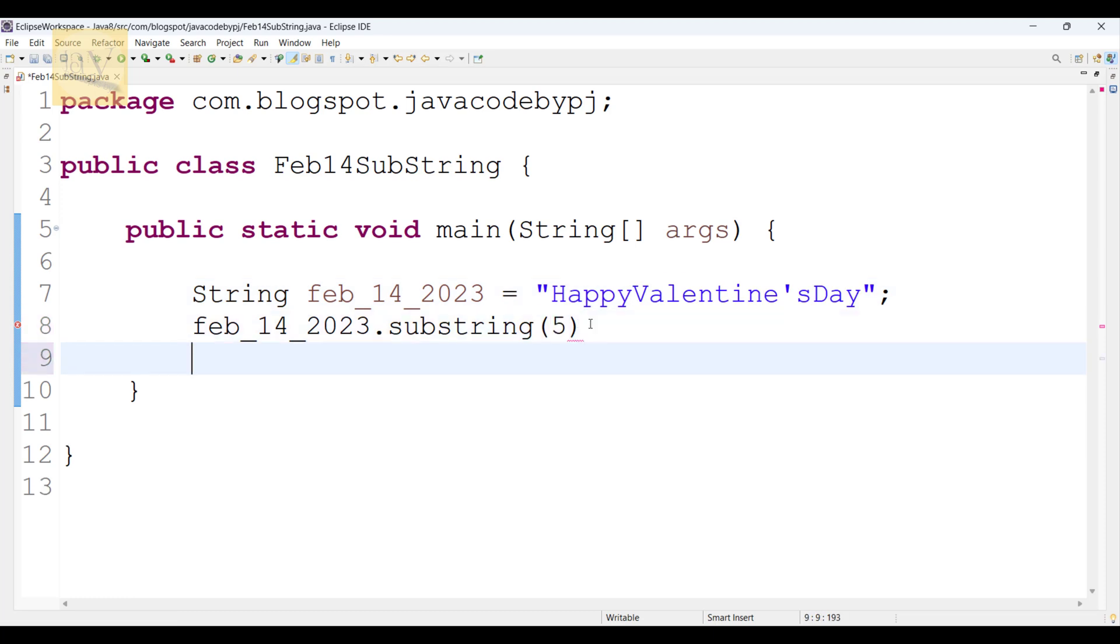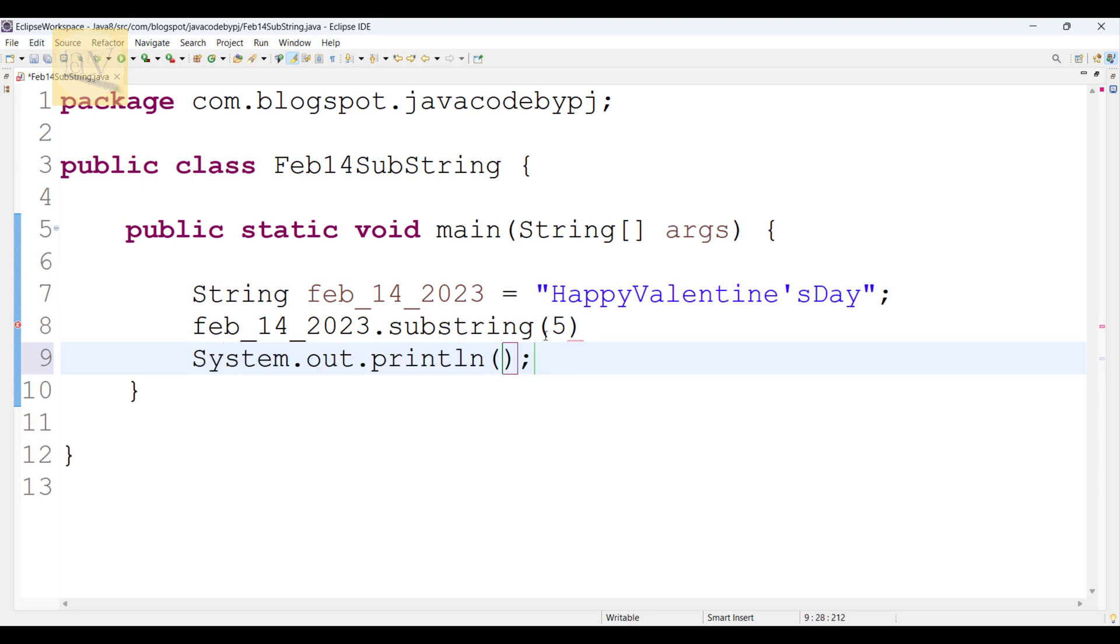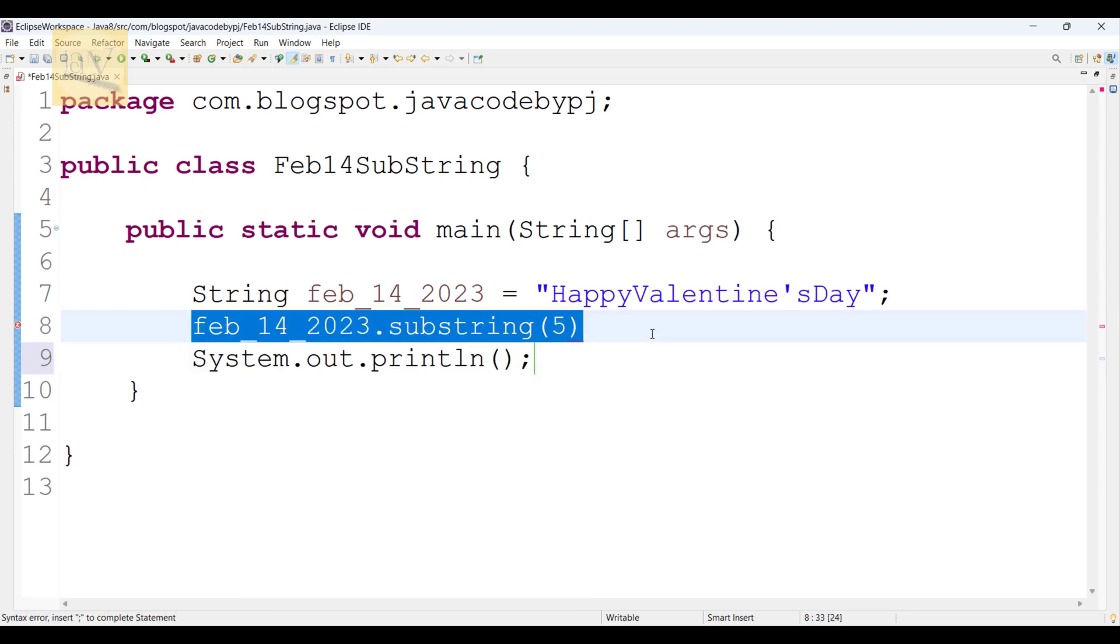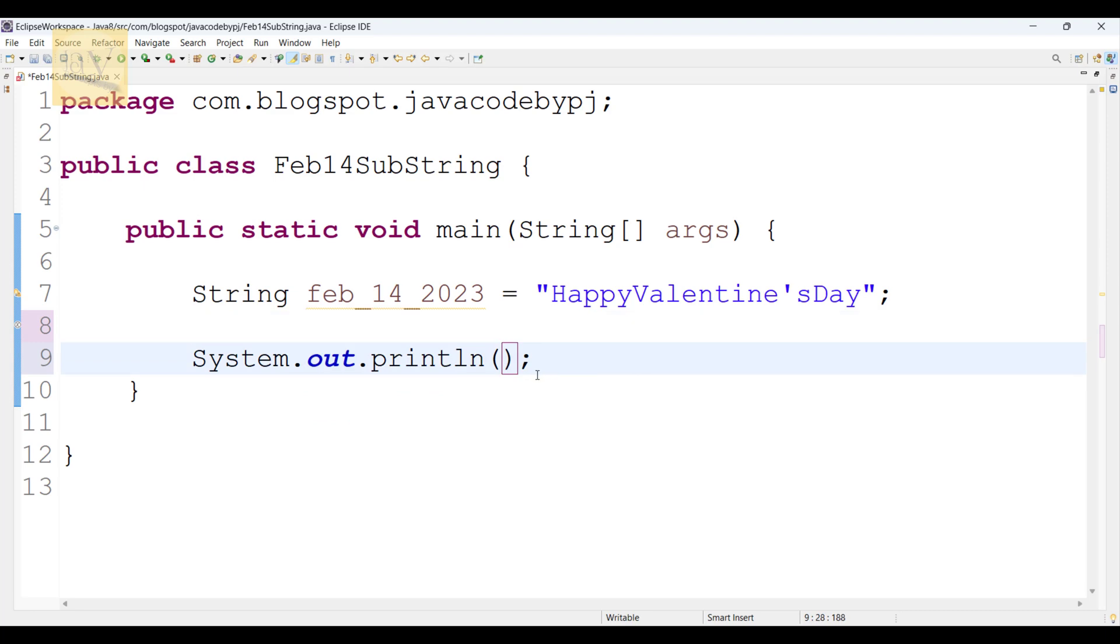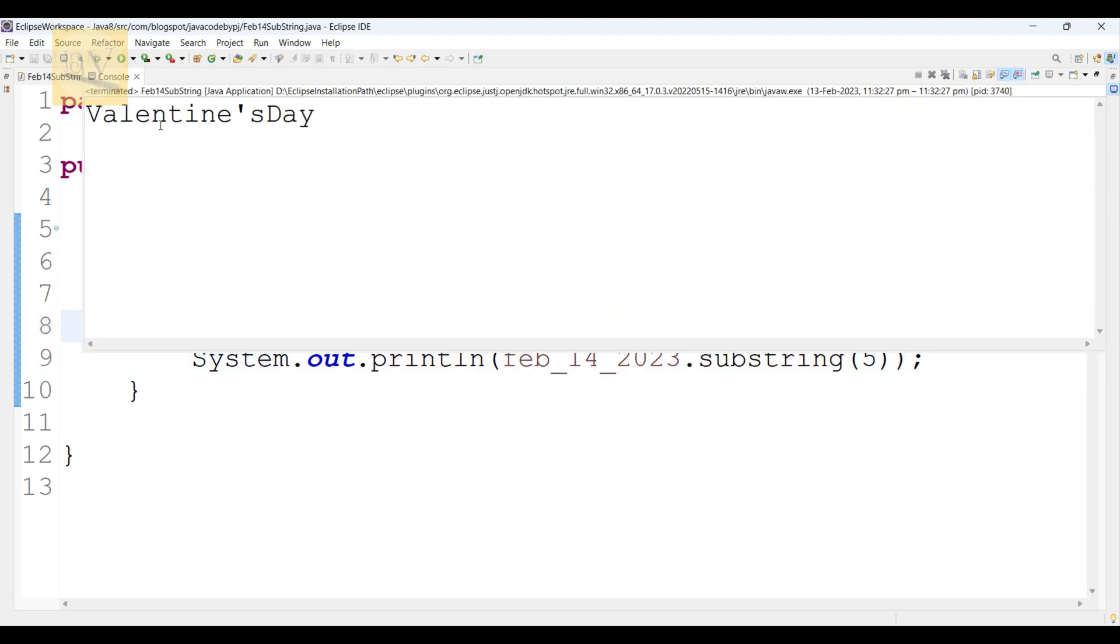Observe carefully, I am using the same thing, this line in System.out.println. Alt Shift X J. See, Valentine's Day, it is printed.